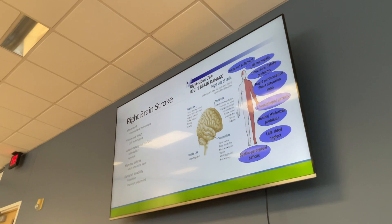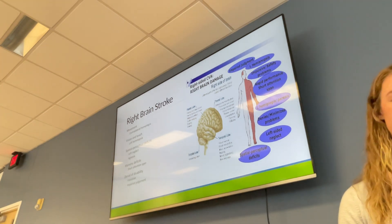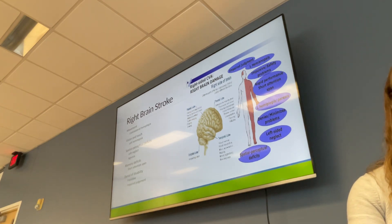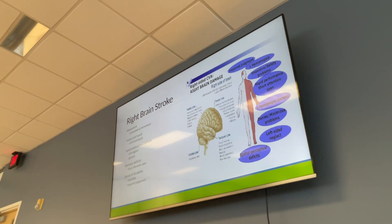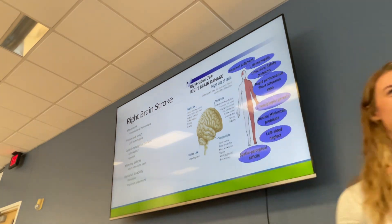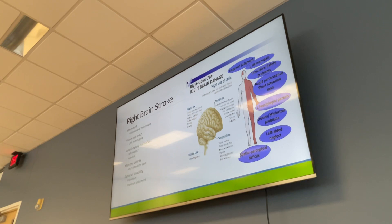Right brain stroke patients can have memory deficits, a short attention span, disorientation, impaired concept of time, and can get lost easily. Because they are unaware of their deficits, they may be in denial, have impaired judgment, or show socially inappropriate behaviors. They often minimize their problems, are impulsive, and may appear cheerful or euphoric because they don't recognize anything is wrong.